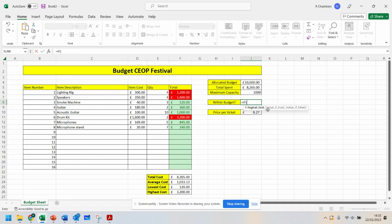and you open up your brackets and notice it helps you with the formula here. If this, you've got your test first, value of true, value of false. If this value is greater, then greater than or equal to this value.